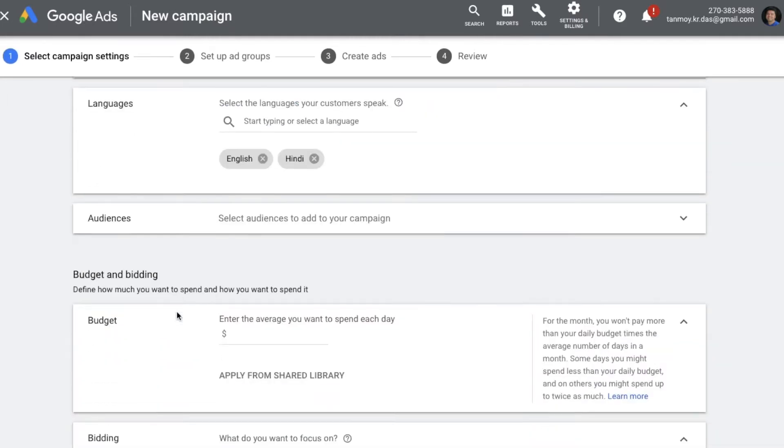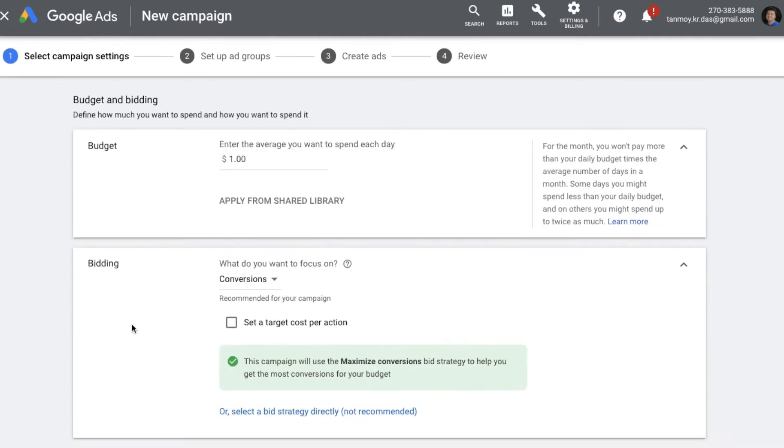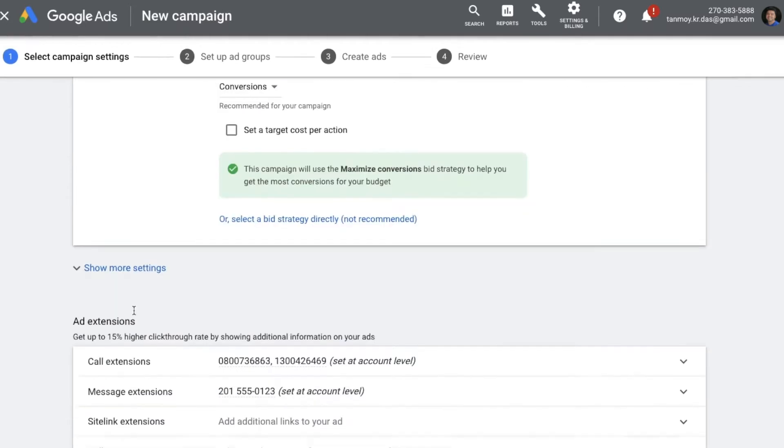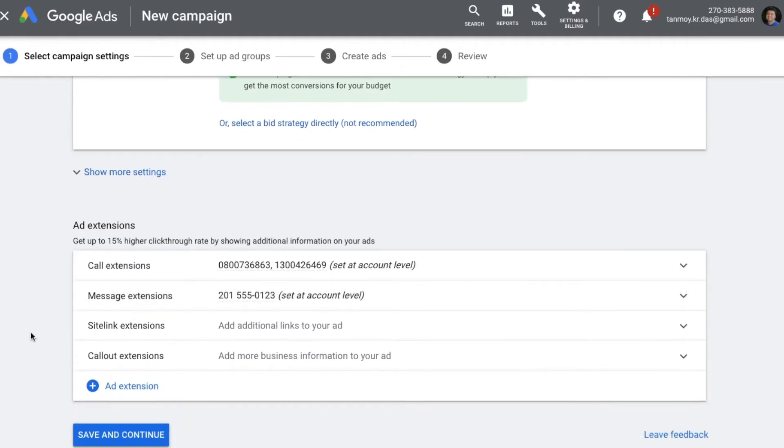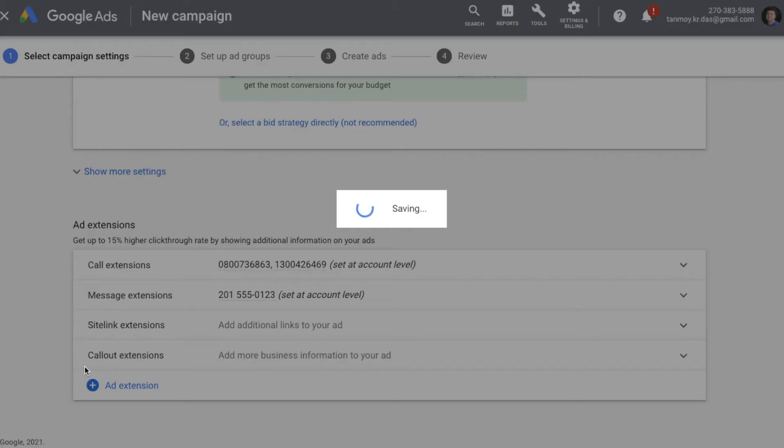You can give a budget for this campaign and you can set the bidding strategy as well. Let's say for this campaign we are keeping it as maximize conversions. You also can add some ad extensions to this campaign which will run along with your dynamic search ad.